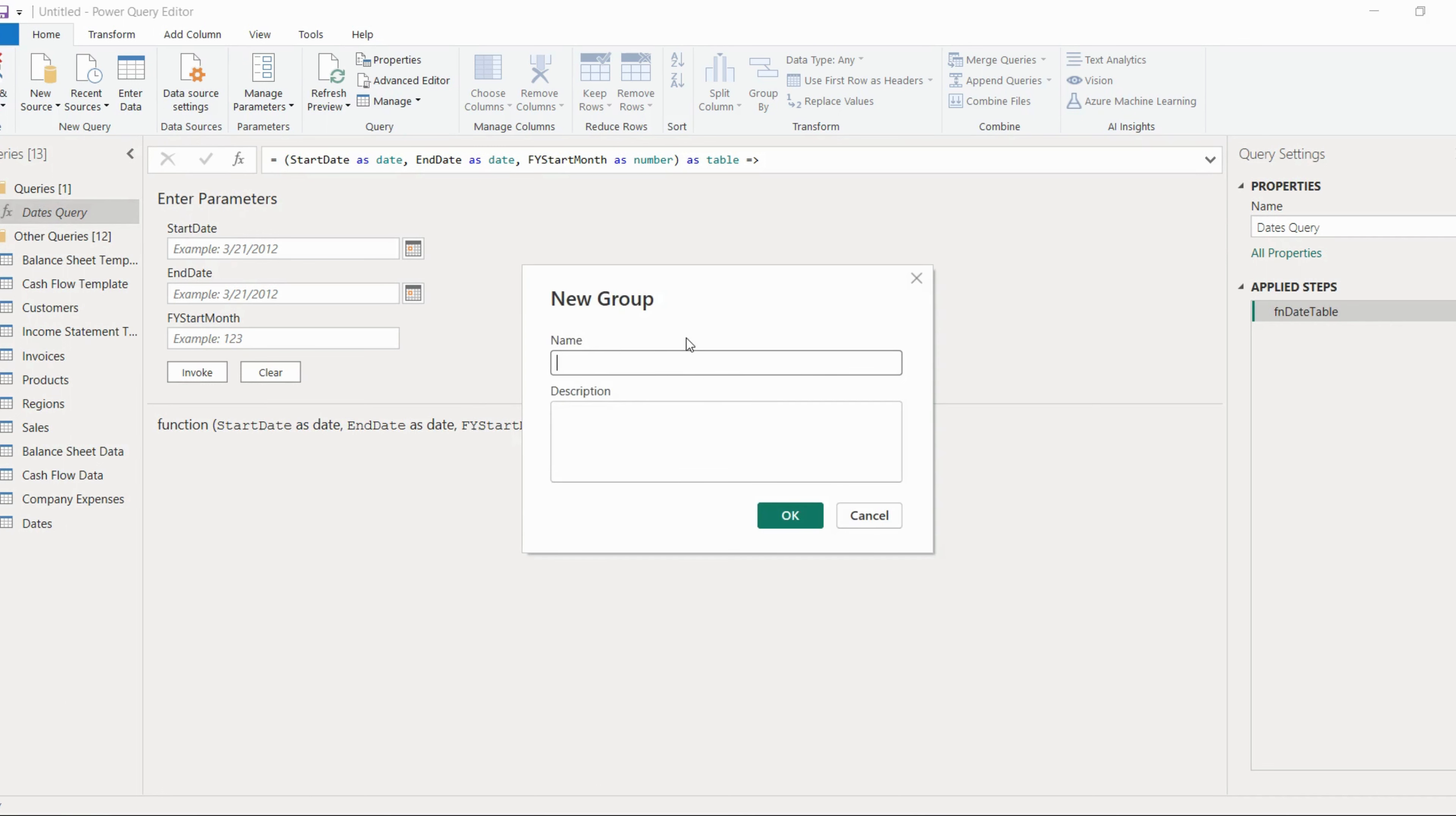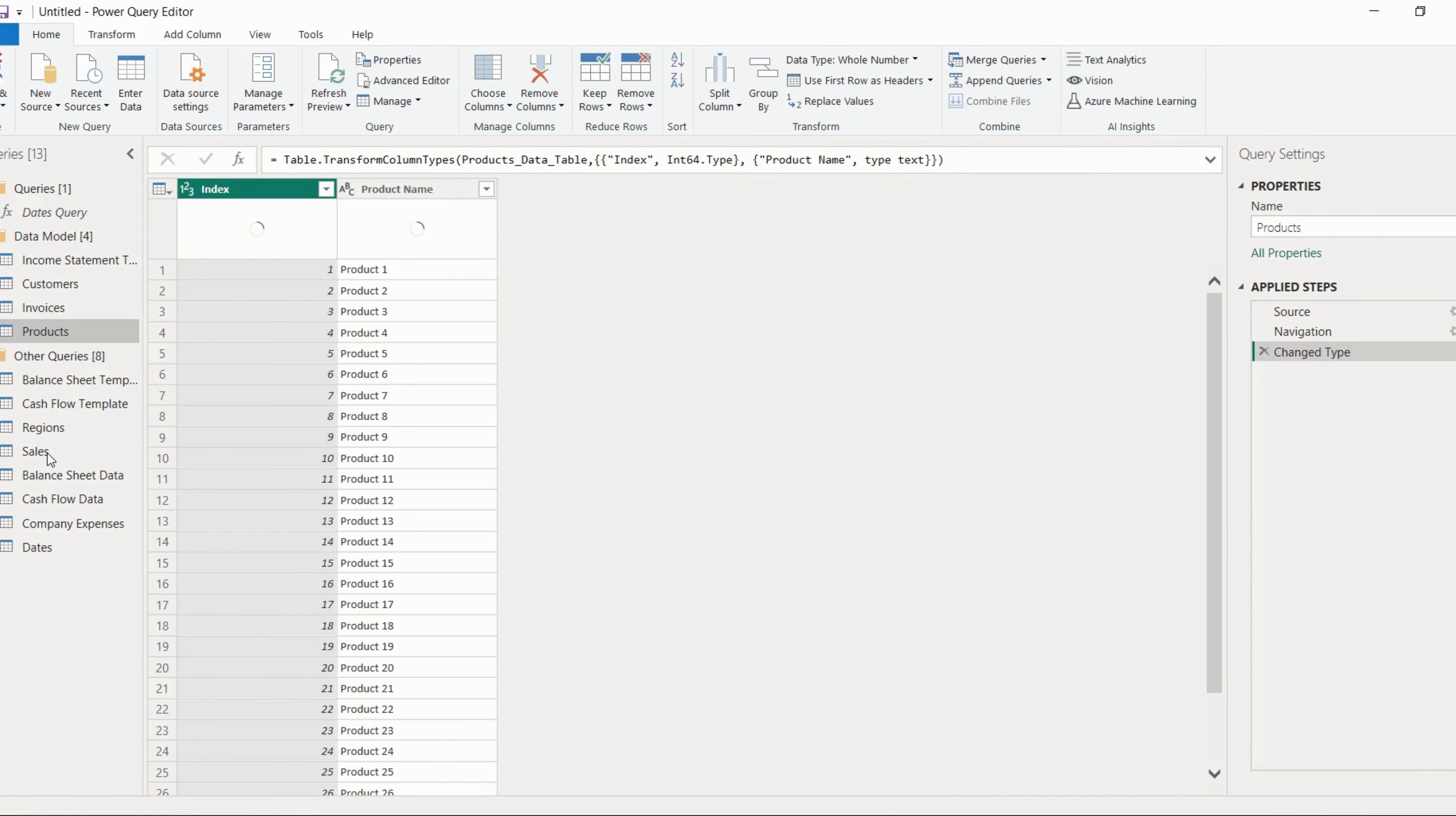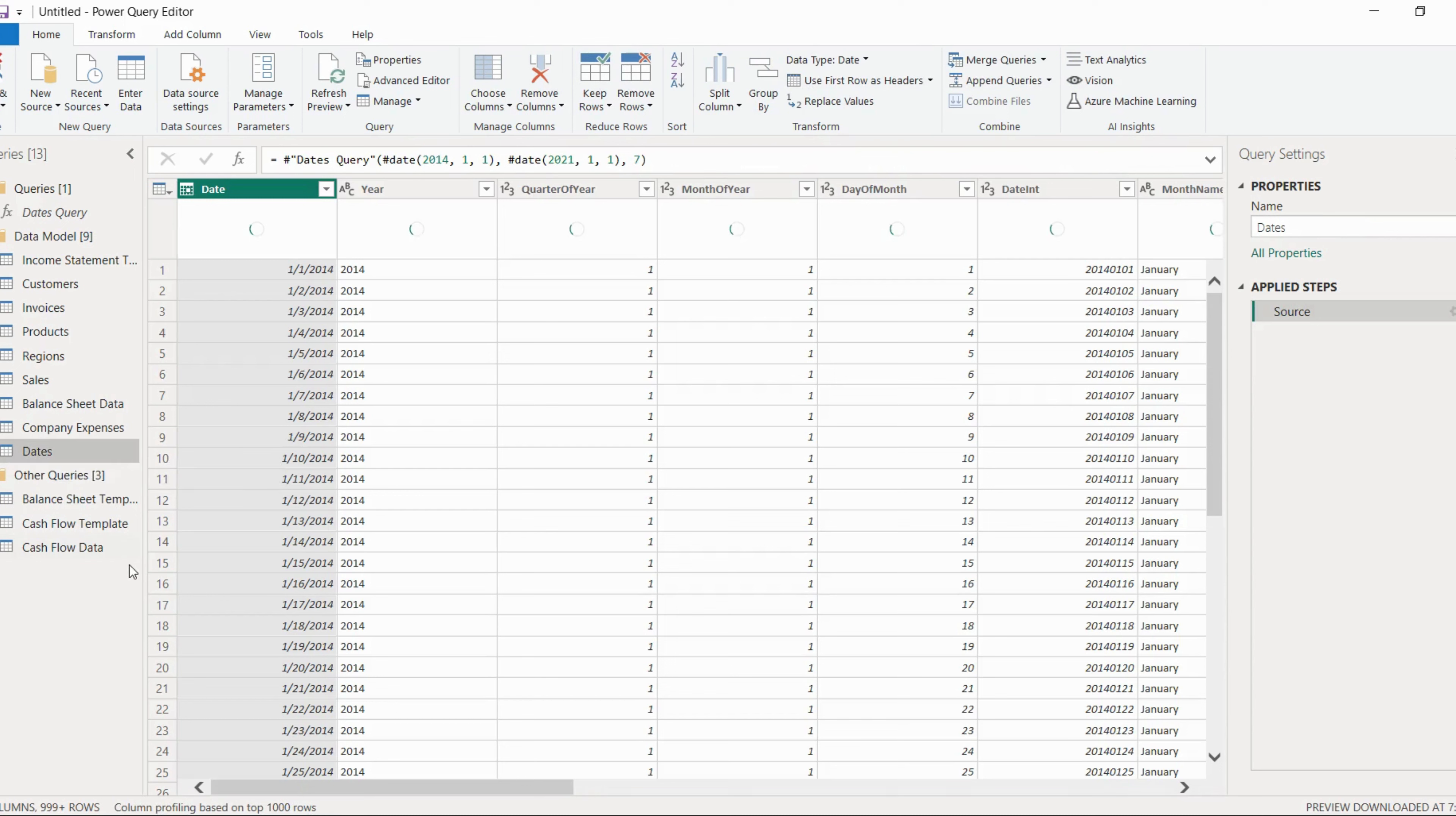Now other queries are different. So we will create one more group here and the name of the group will be data model. Inside the data model, we will put customers, income statement, invoices, products, regions, sales, balance sheet, company expenses, and dates.